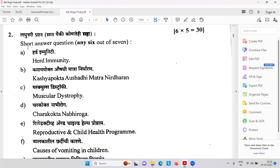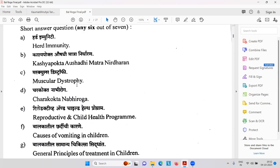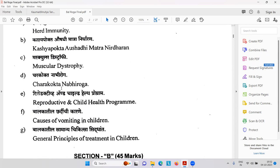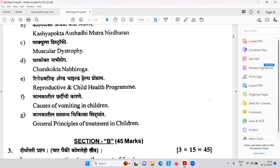Kashyapokta Aushadi Matra Nirdharana — how you can decide doses. Then muscular dystrophy. Charakokta Nabhi Rog. Then reproductive and child health program of central and state government. Causes of vomiting in children. General principles of treatment in children.